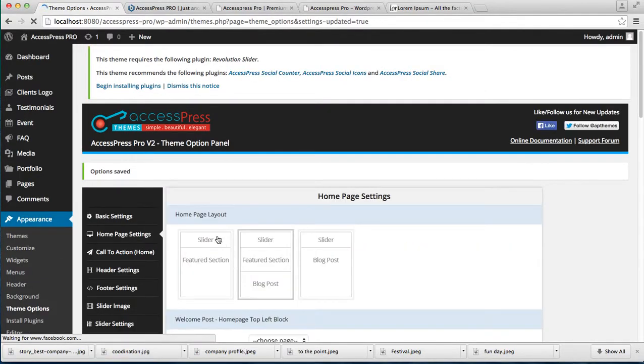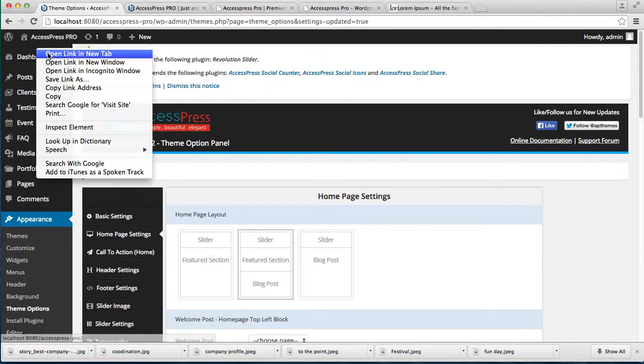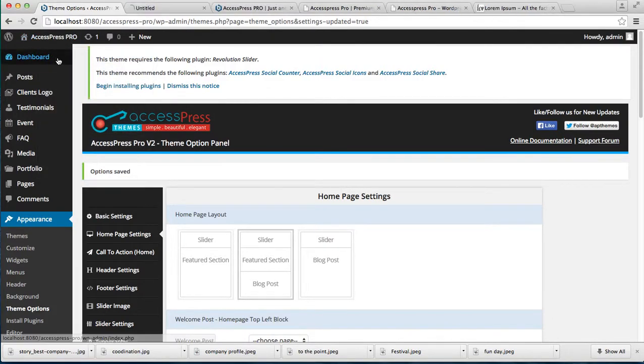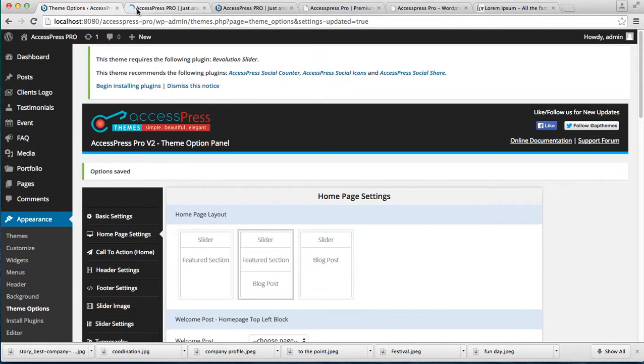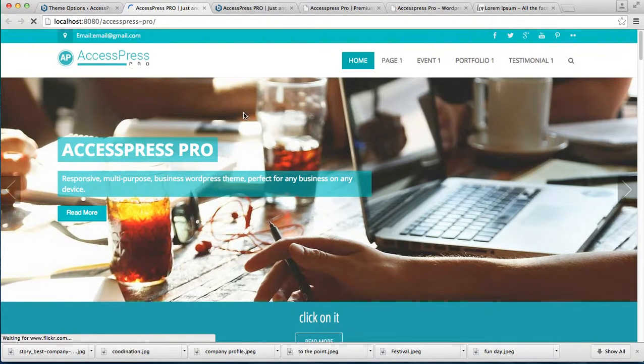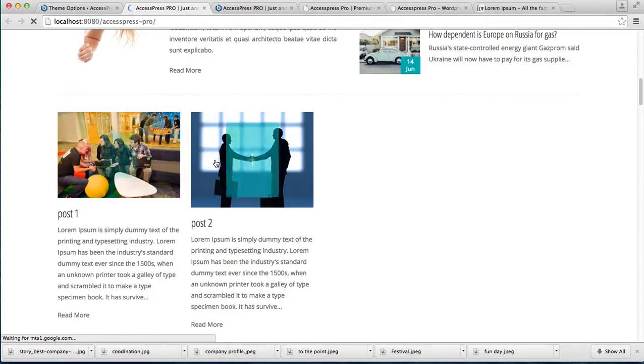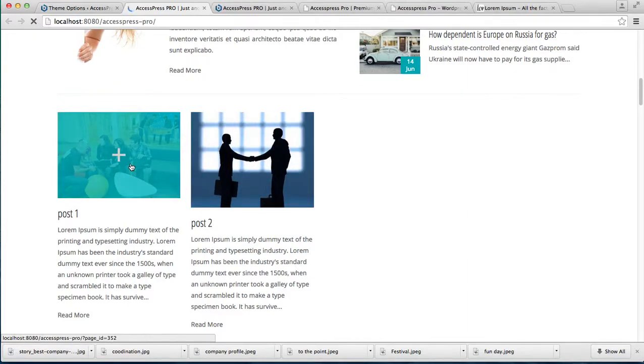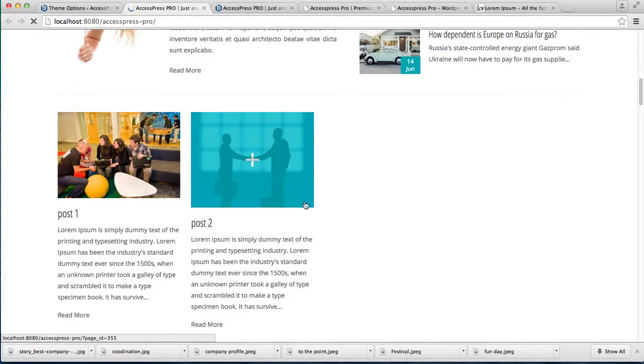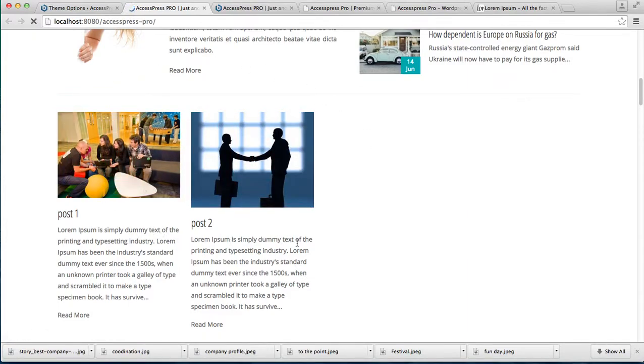Now save your options. Once saved, you can go to the front end of your website and see the changes. Here you can see we've added two feature posts.